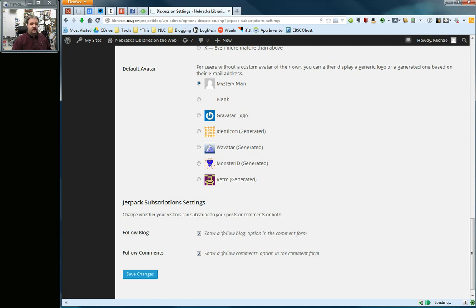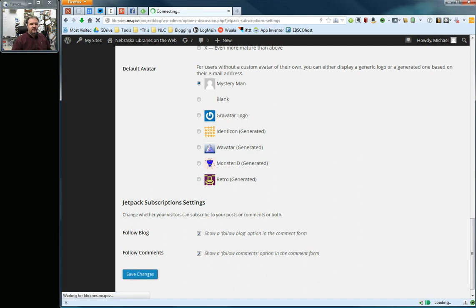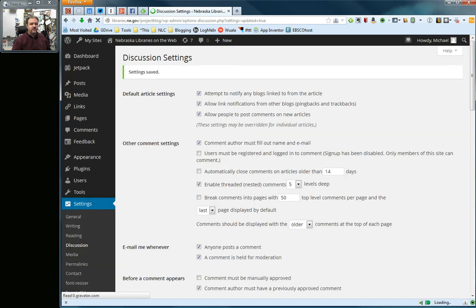You keep these checked if you want those to be available to your readers, and you uncheck them if you want to turn them off. I'm going to leave them as is. However, I'm still going to save changes because you always want to do that when you leave a settings page, especially if you did make a change.